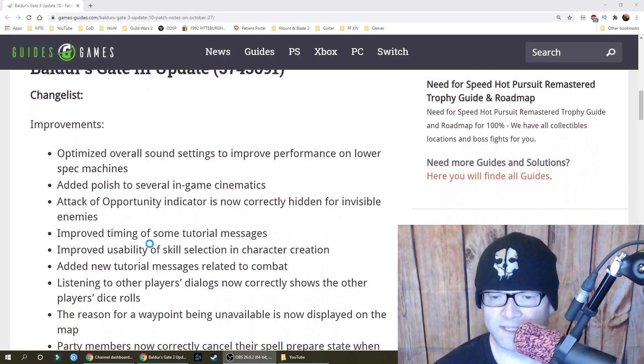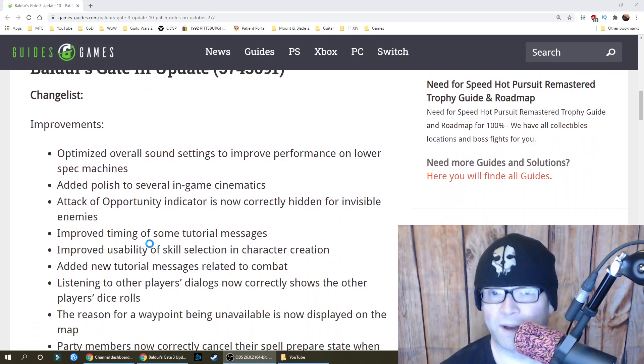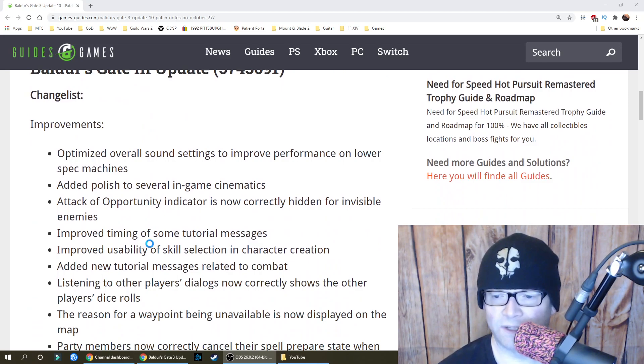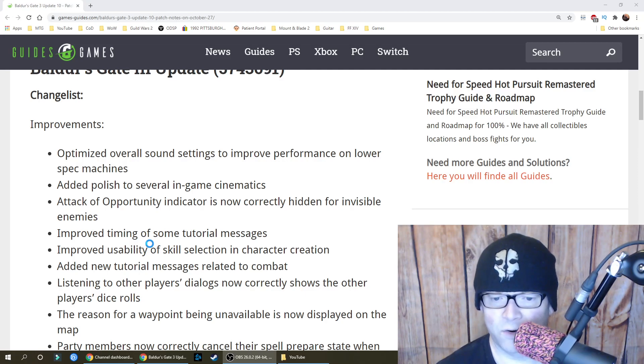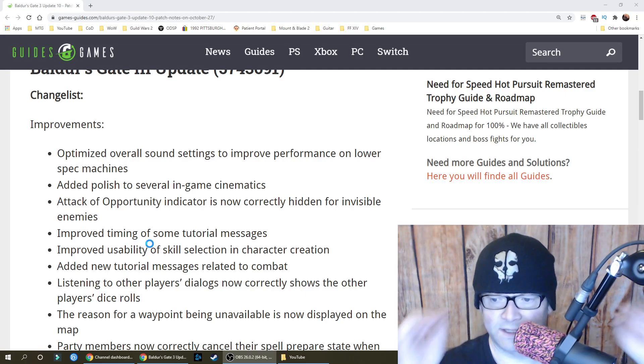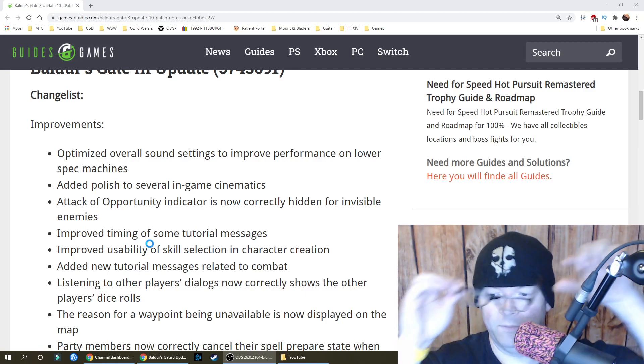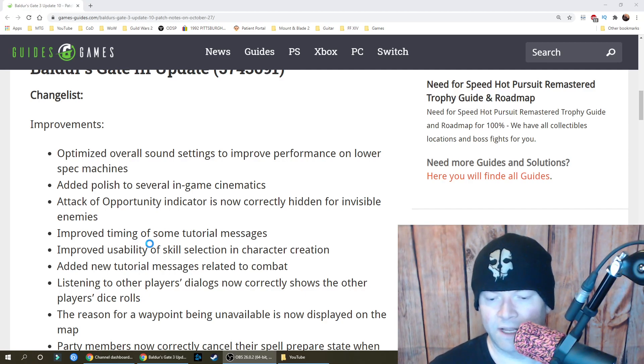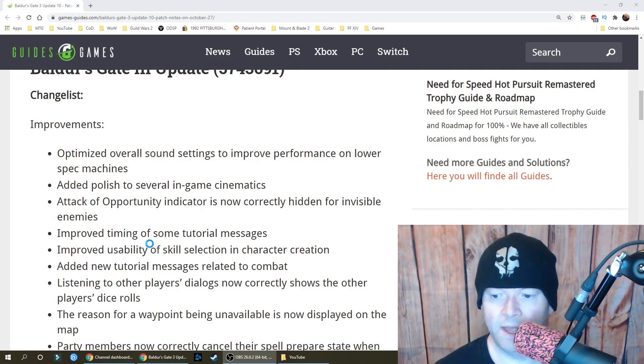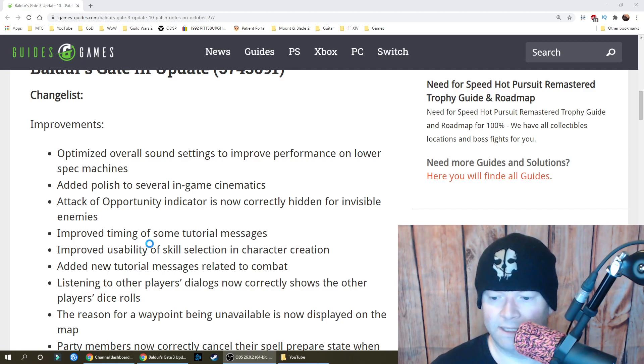Optimized overall sound settings to improve performance on lower spec machines. Added polish to several in-game cinematics. Attack of Opportunity Indicator is now correctly hidden for invisible enemies. Improved timing of some tutorial messages. Improved usability of skill selection and character creation. Added new tutorial messages related to combat.